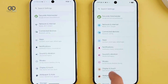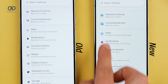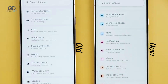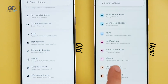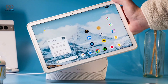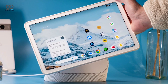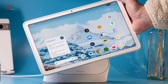Heading into the Settings app, you'll find a splash of color that makes navigation more intuitive. Icons on the left side of the screen are now color-coded, helping you spot what you're looking for more easily. It's a small touch, but one that improves the overall user experience.